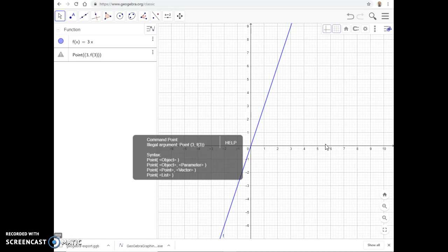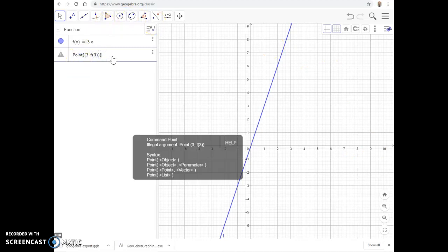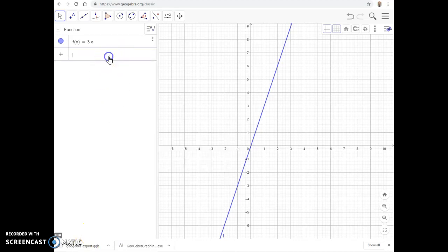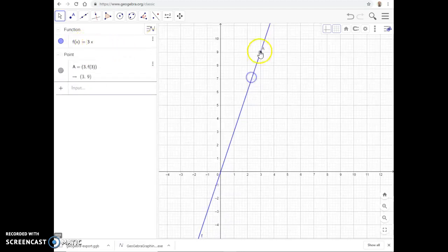There's actually no need for the Point command — you can just type (3, f(3)) directly and it will output what is stored in f(3), which is nine. We can verify: plugging three into 3x gives nine. So that plots a point at (3, 9) on the graph.